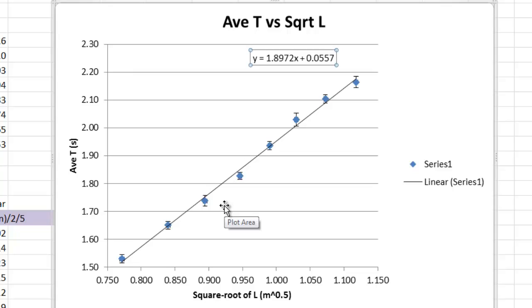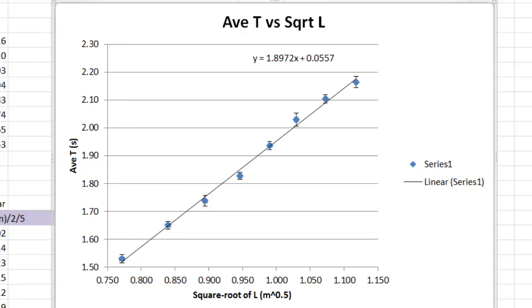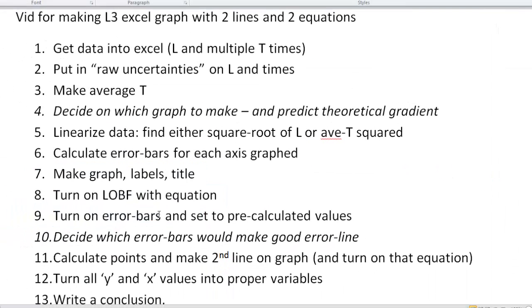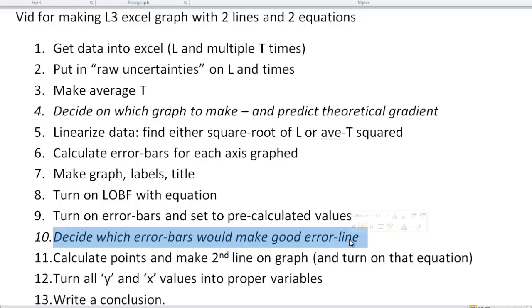Still, this is not enough to pass, though. Level 3 is a bit different. So here we go. Back to our list. What comes next? Next, now that we have all this, we have to decide which error bars make a good error line. So, what that means is, we need a second line on this graph. We need a graph with two lines. Not just one, but two.